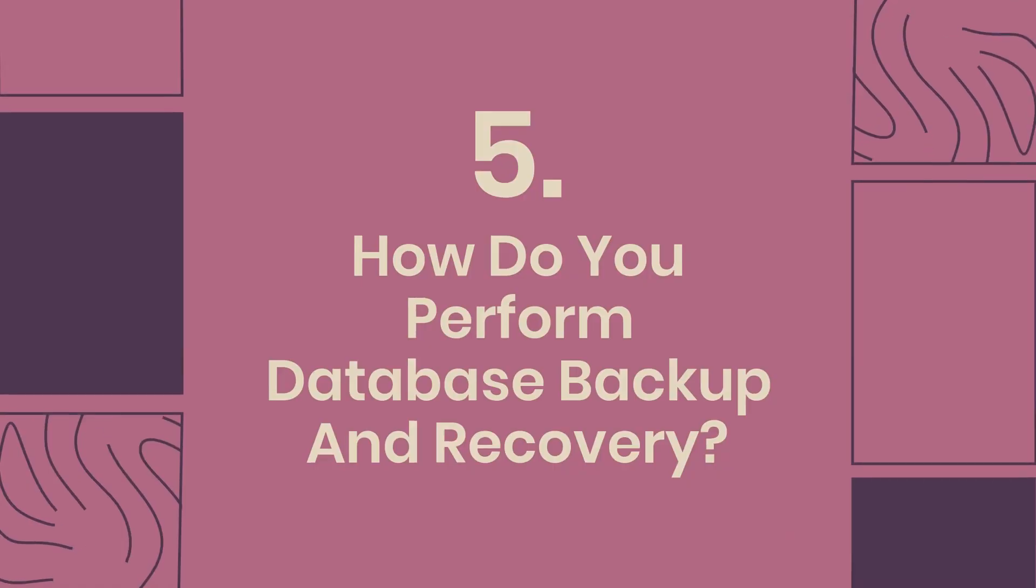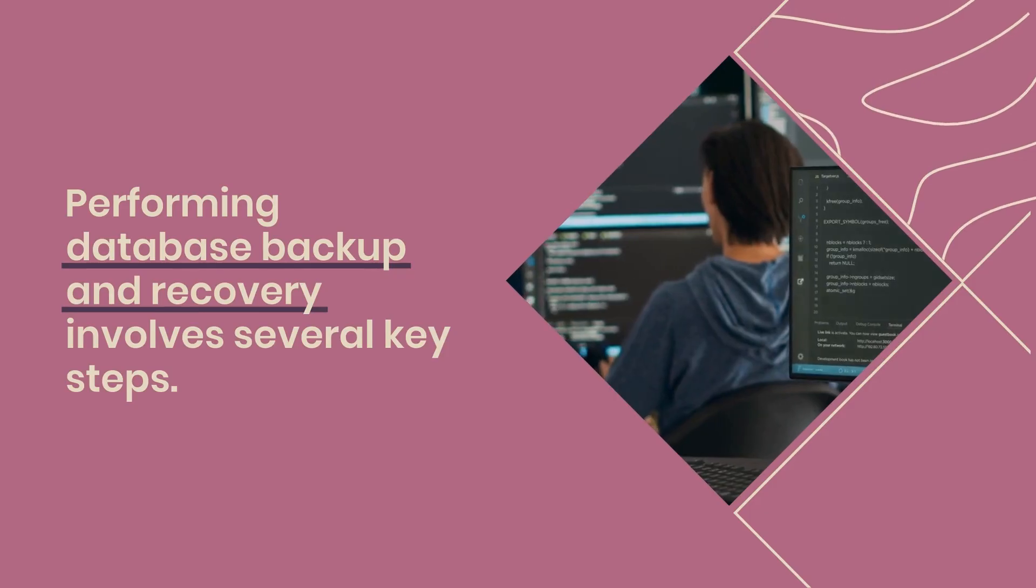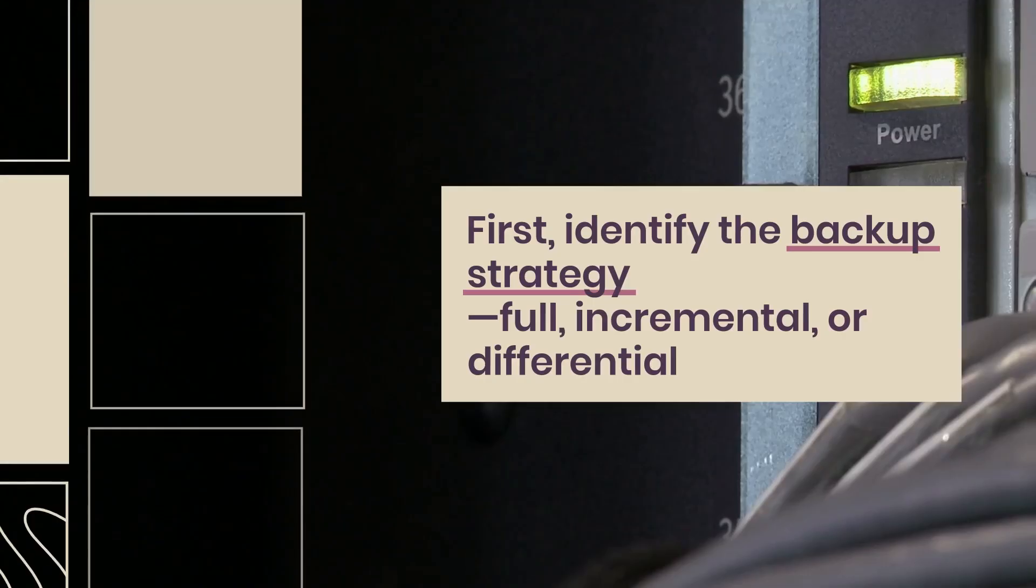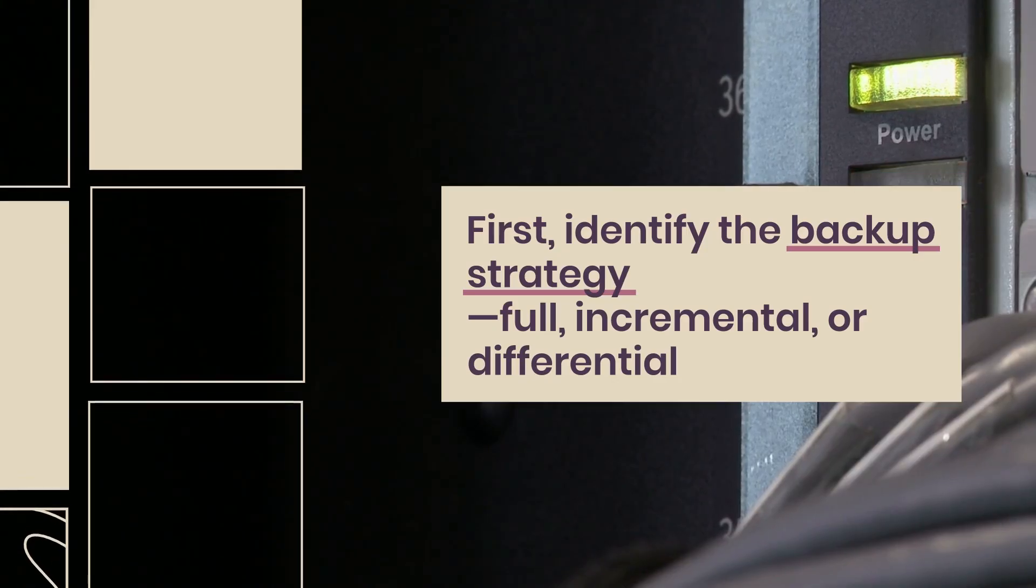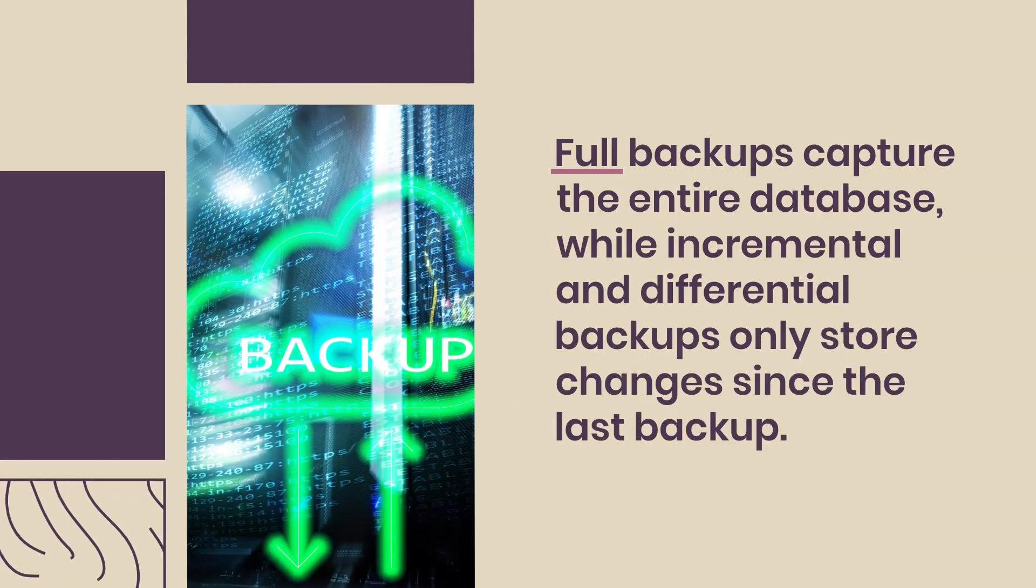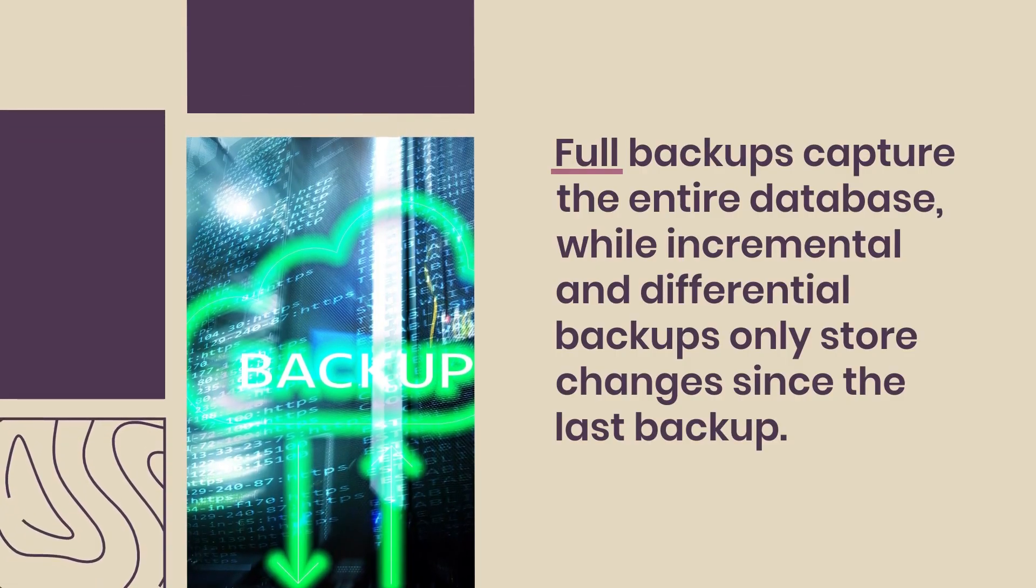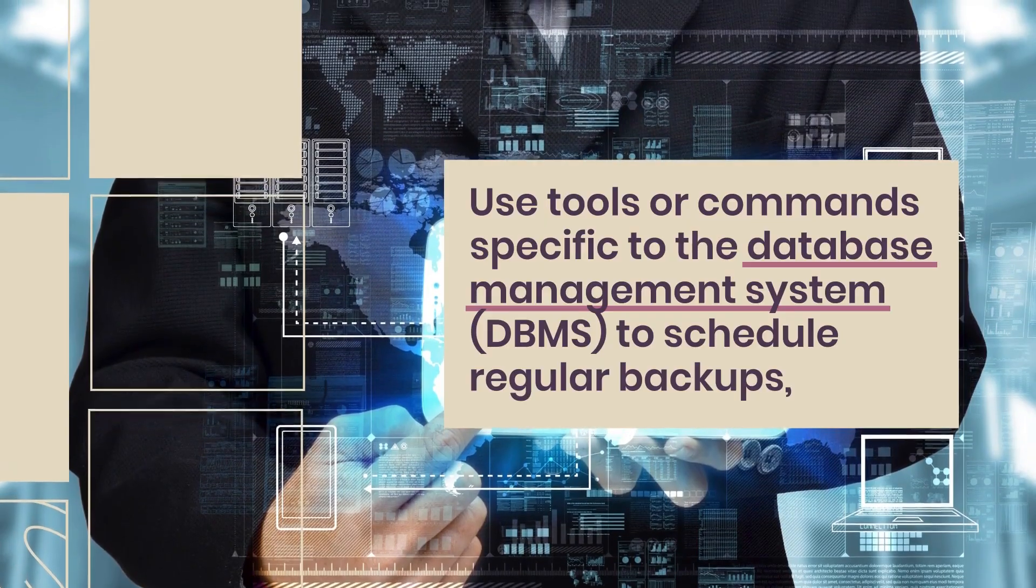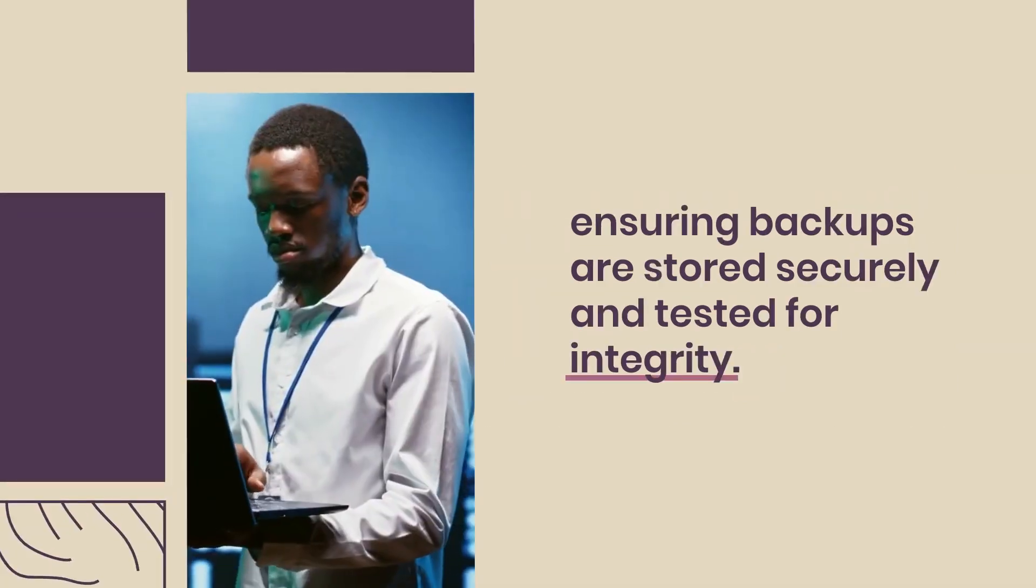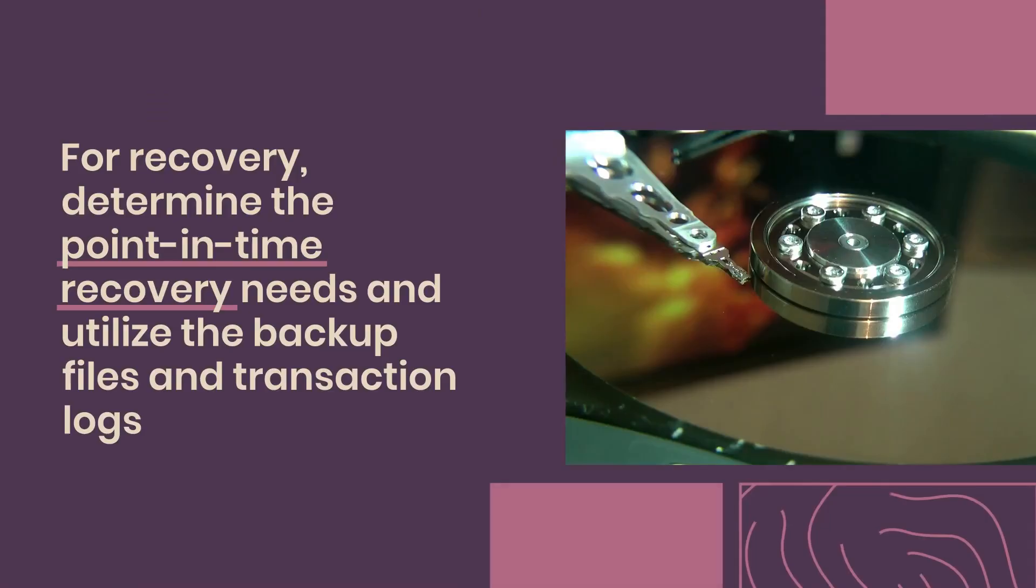Question 5: How do you perform database backup and recovery? Performing database backup and recovery involves several key steps. First, identify the backup strategy: full, incremental, or differential. Full backups capture the entire database, while incremental and differential backups only store changes since the last backup. Use tools or commands specific to the database management system (DBMS) to schedule regular backups, ensuring backups are stored securely and tested for integrity.